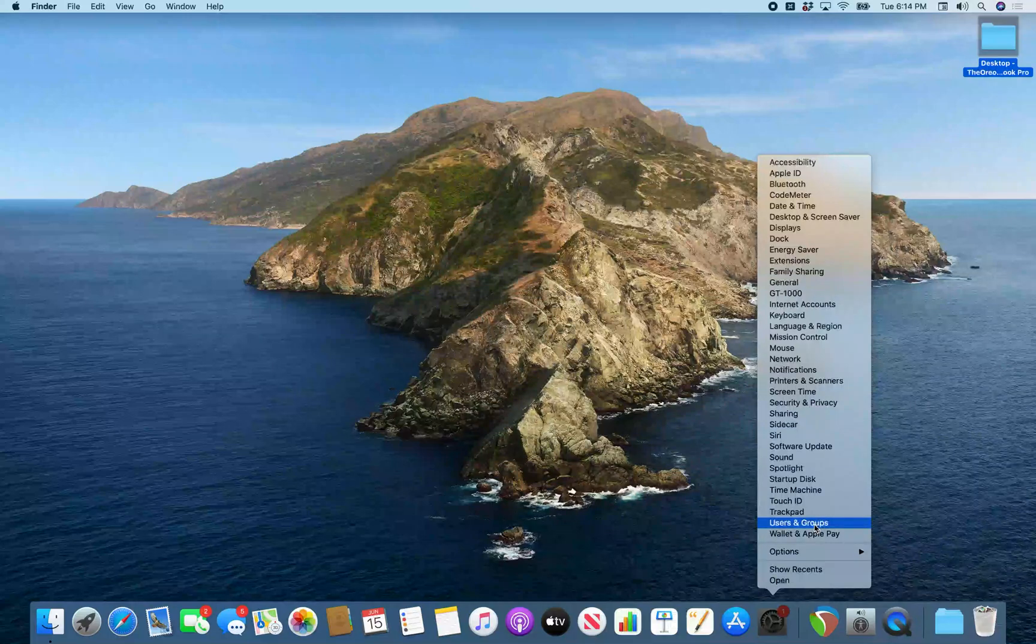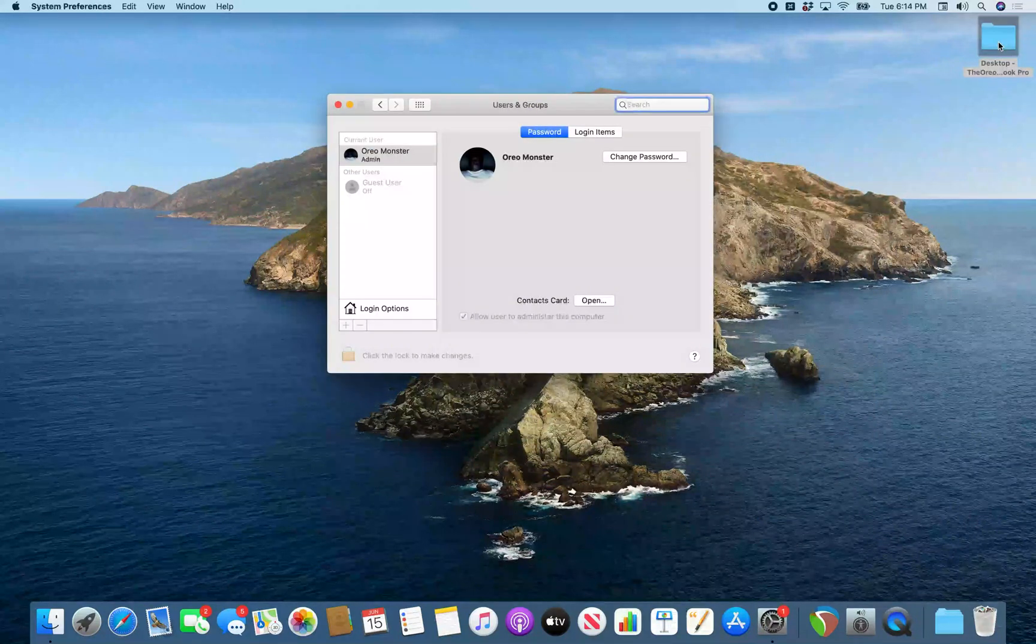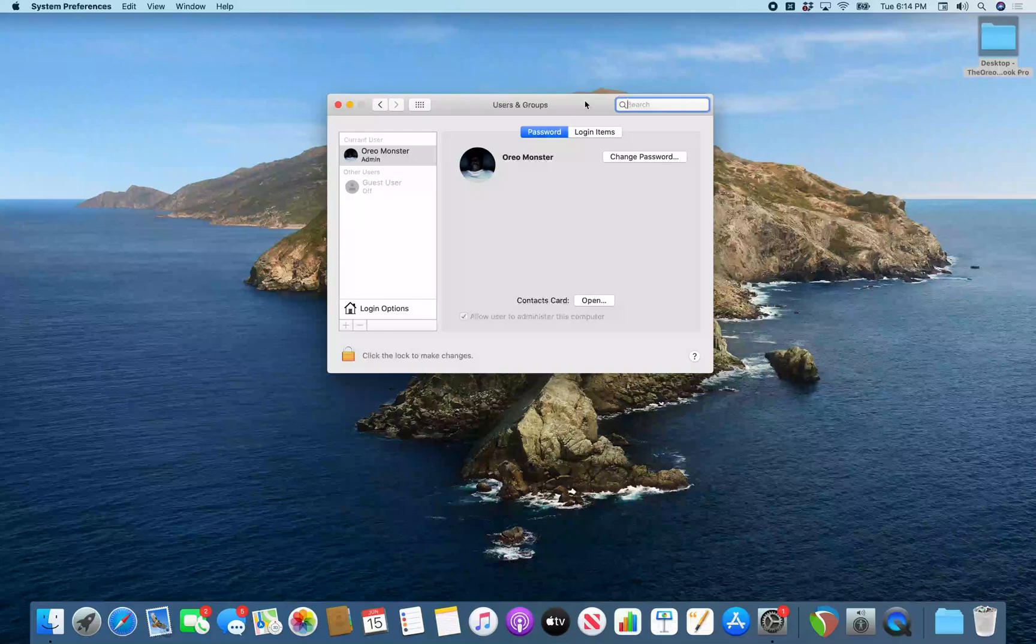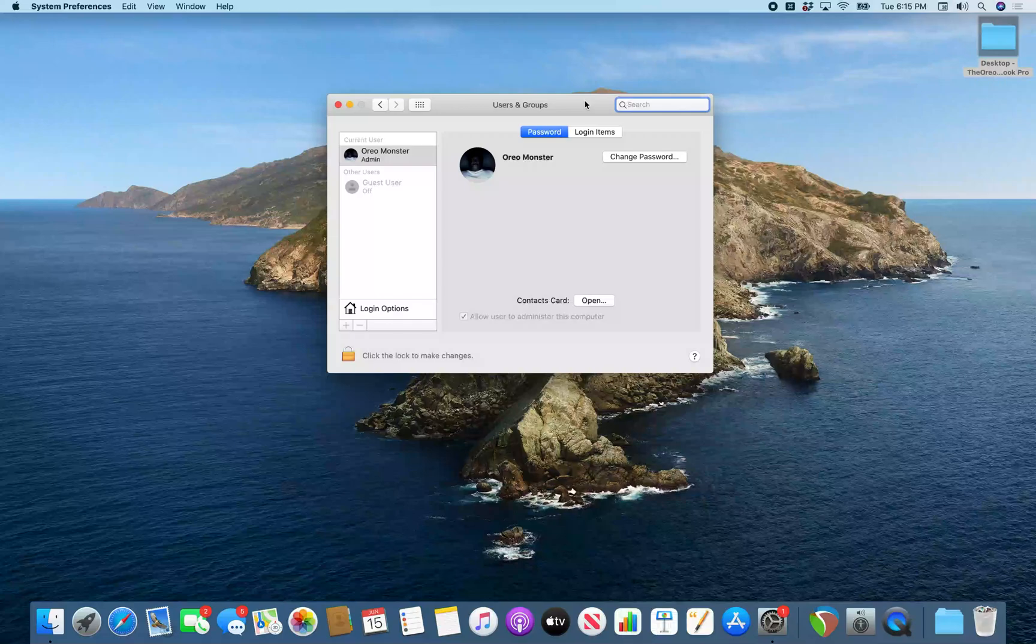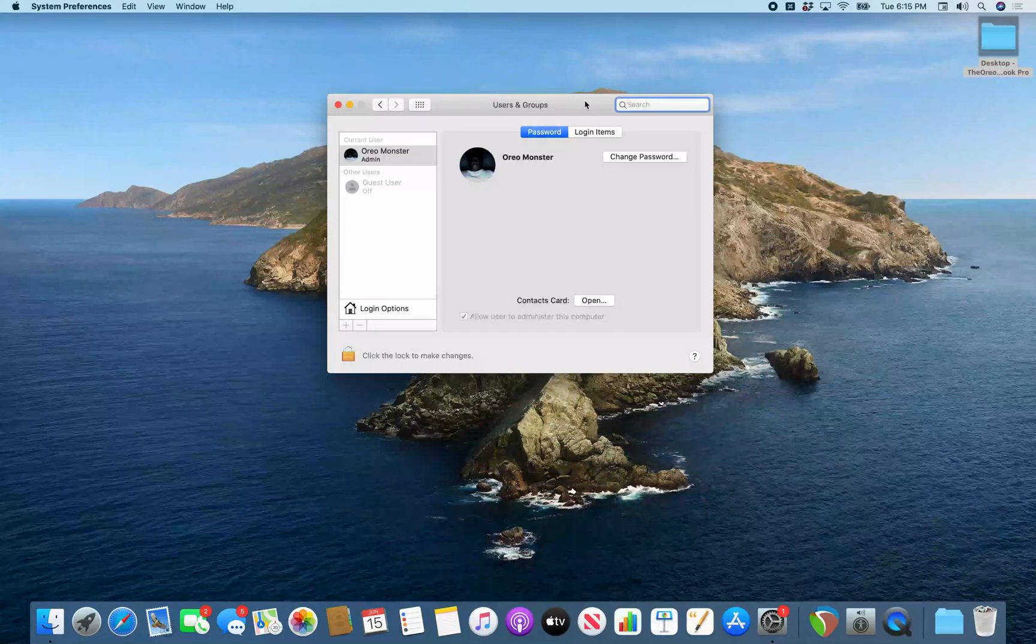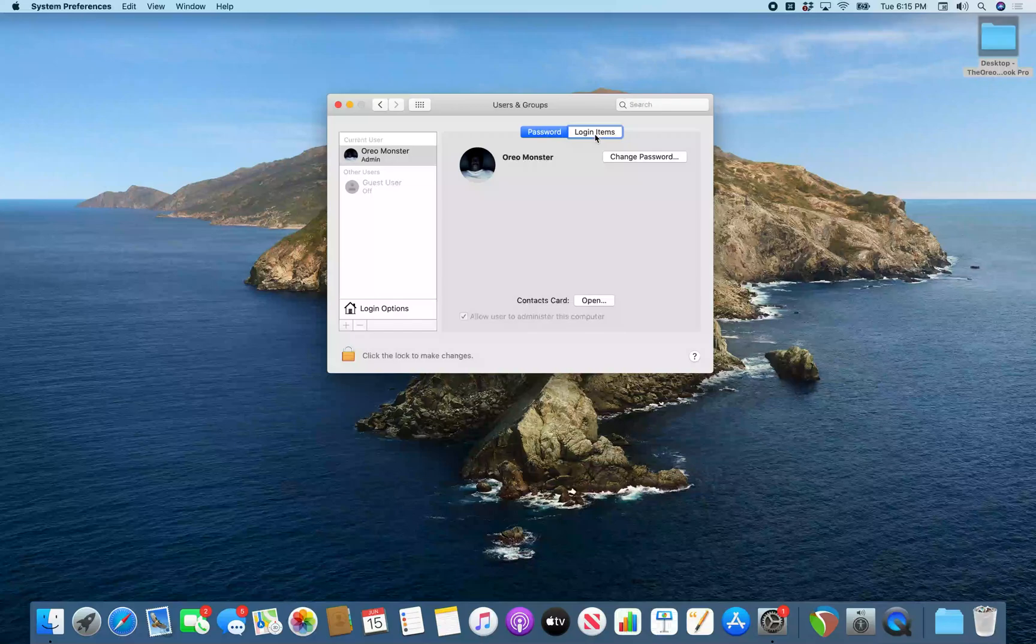Users and groups. Hit return. System preferences. Users and groups. All right. So we got users and groups open. So now we want to navigate over to the login tab. Login items Tab 2 of 2.